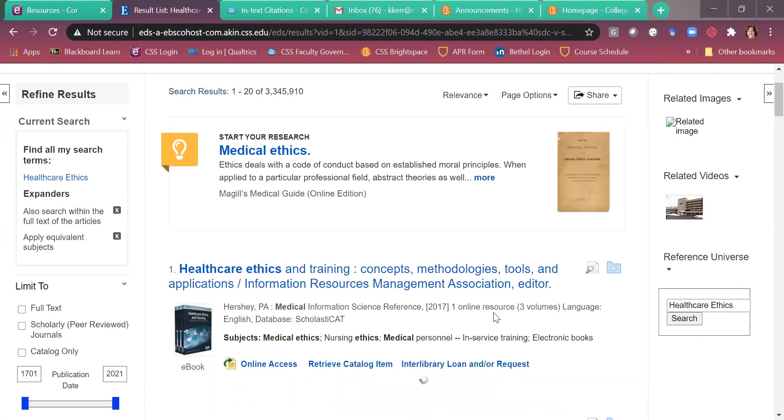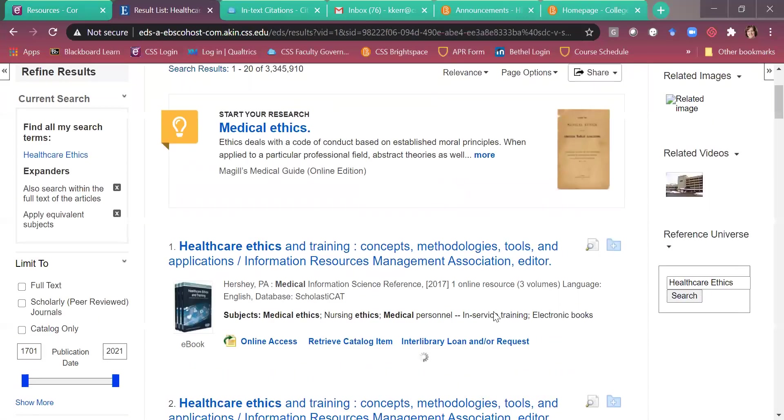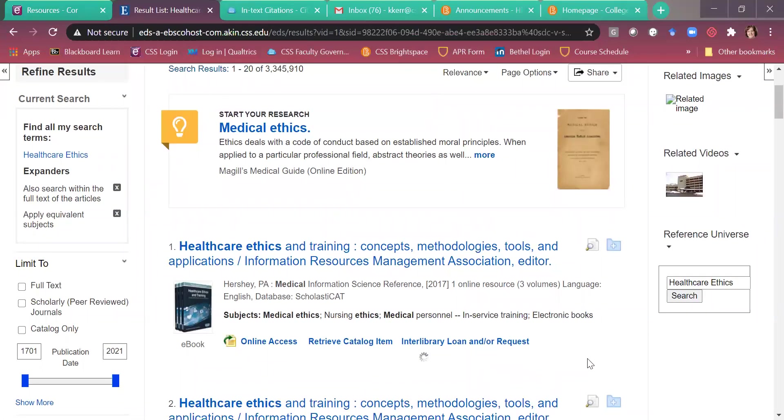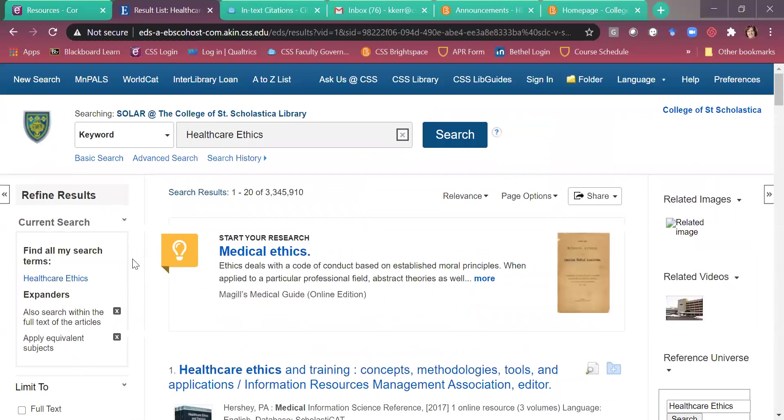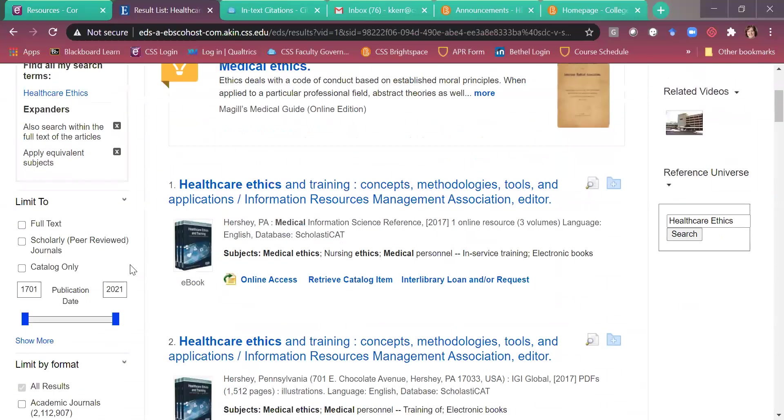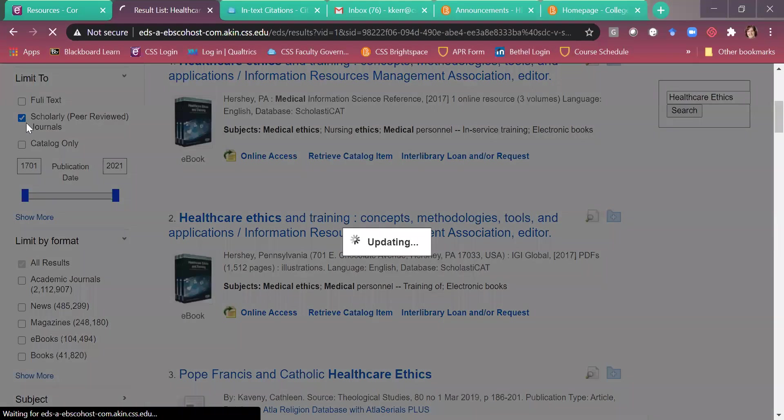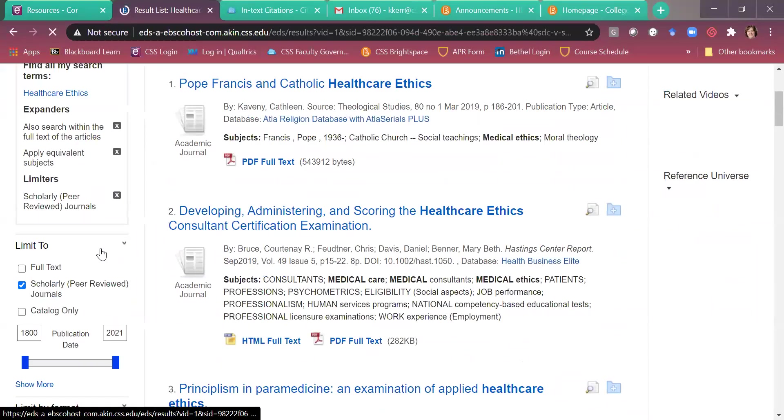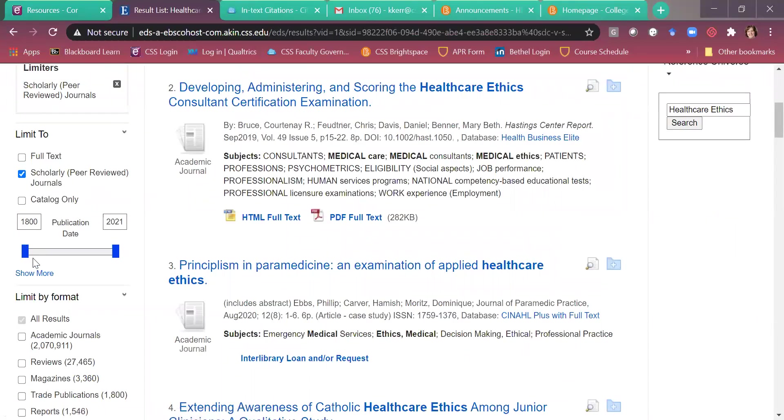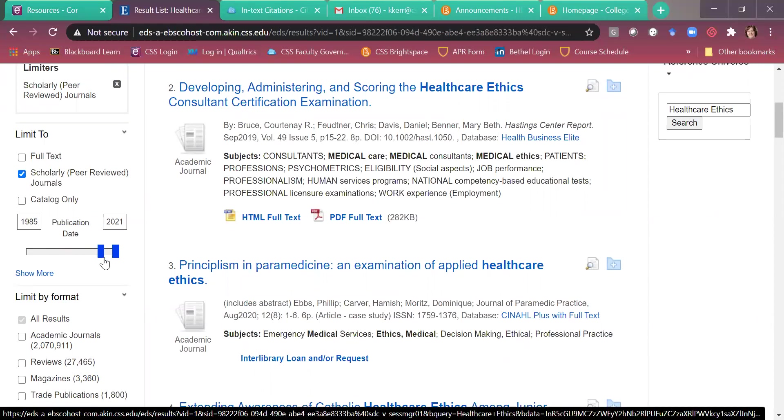So let's just say, for instance, that your instructor told you it needed, you needed to use only peer reviewed journals and they had to be 2016 to the present. So over here, you can see your filters off to the left. Here you click your peer reviewed articles. So it'll just show you those. Then you can use this little slider here to change the date and apply that filter. I think I said 2016.